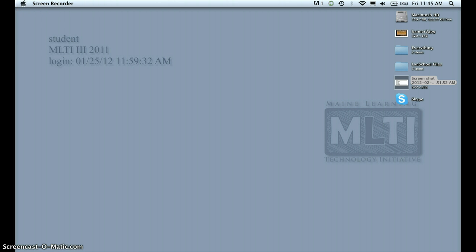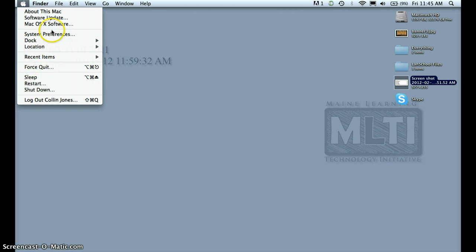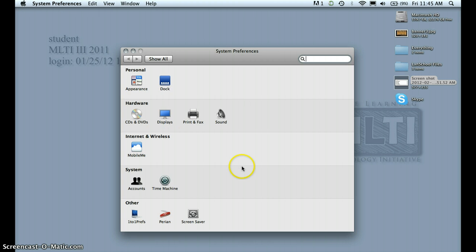So the first thing you want to do is go to the little Apple in the corner, then go to System Preferences, and then click on Print and Fax under Hardware, which is right here.